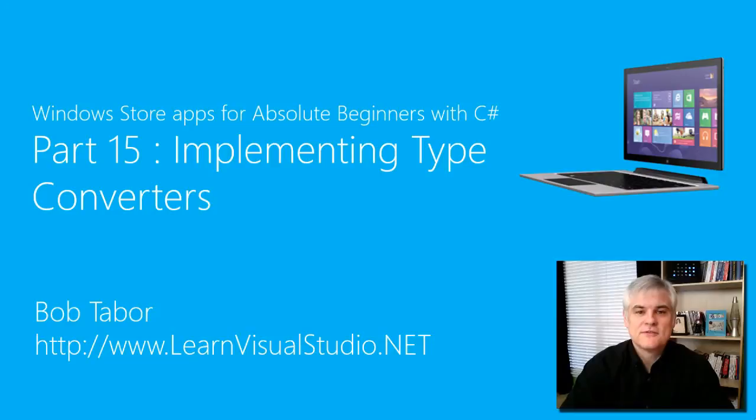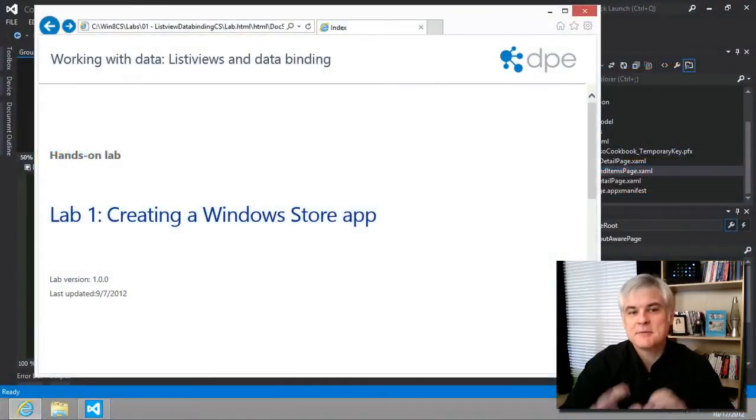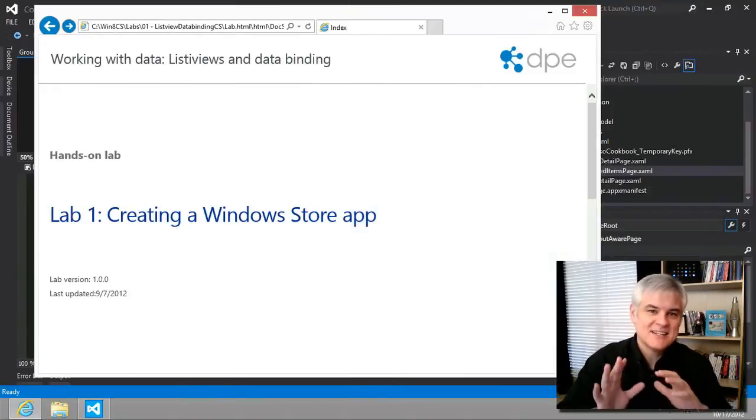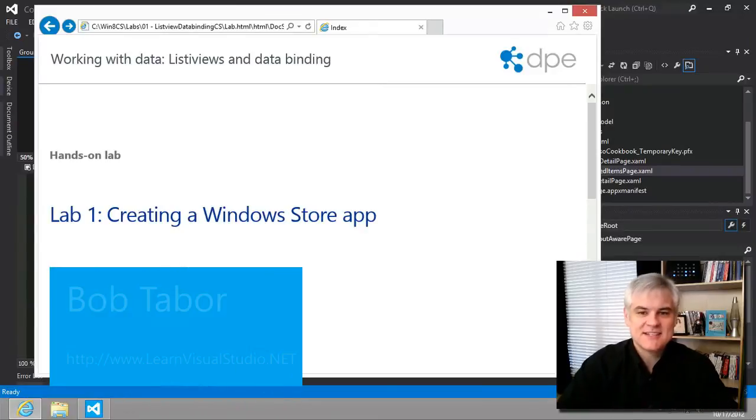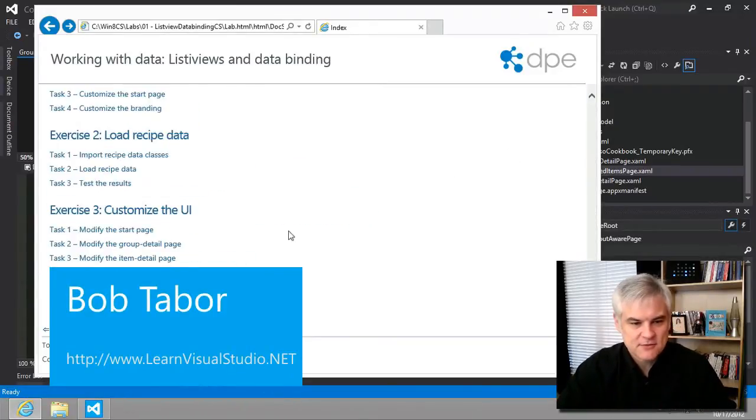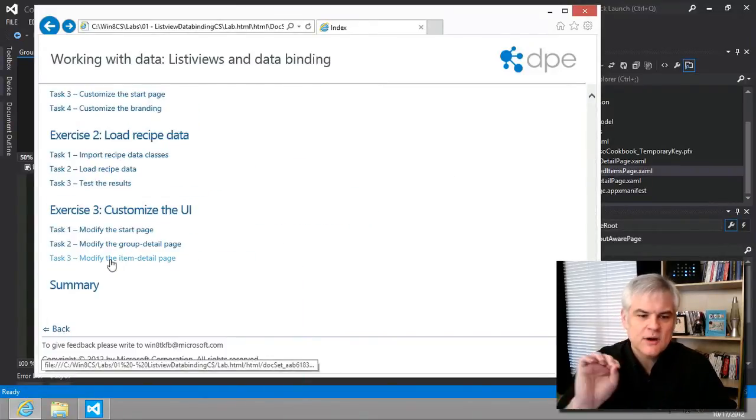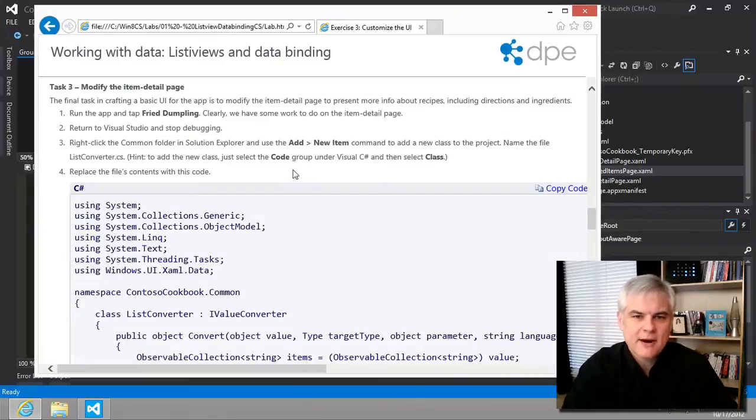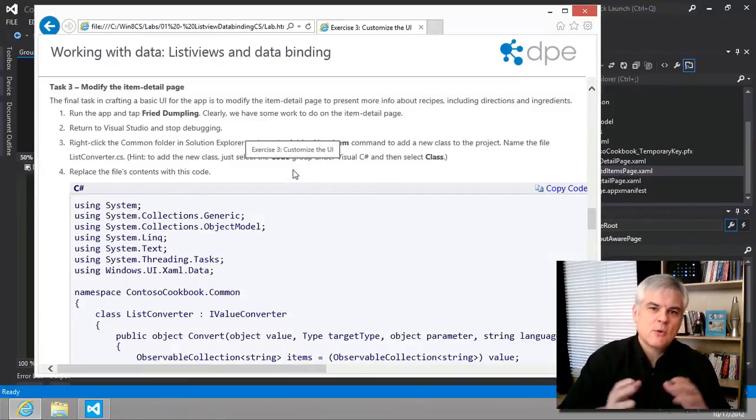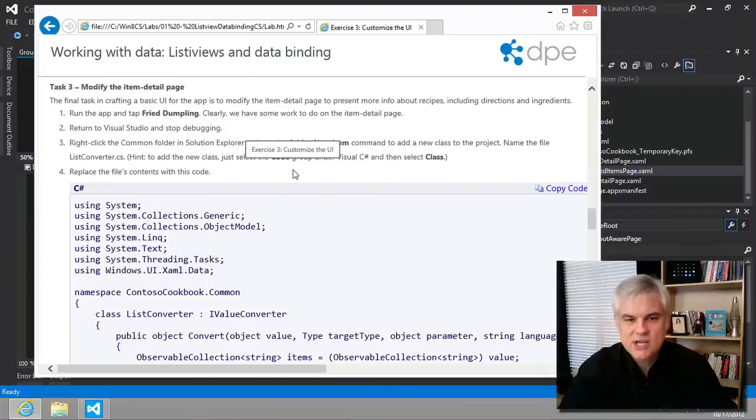Hi, I'm Bob Tabor with LearnVisualStudio.net. I stopped the previous video a bit abruptly because I didn't want to get into exercise number three, task number three. It requires a bit more background information, so I wanted to give that information before we jump in and make some changes.